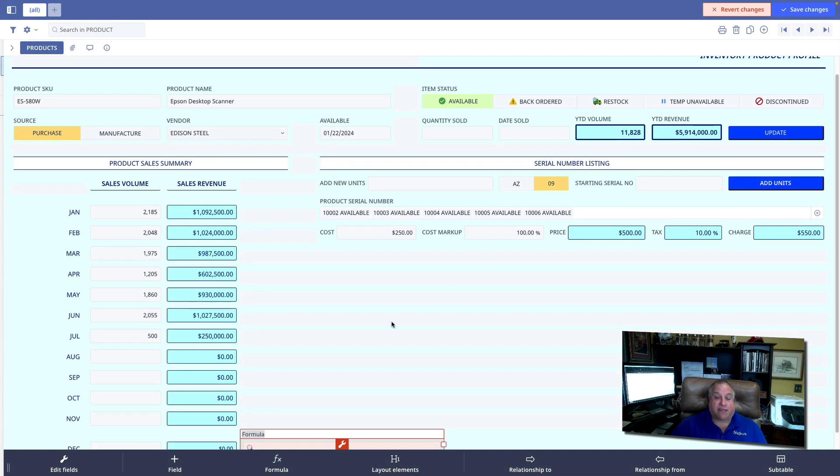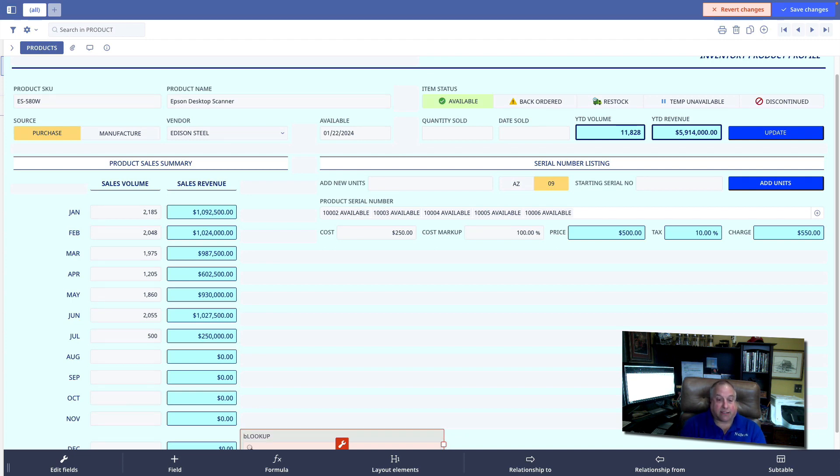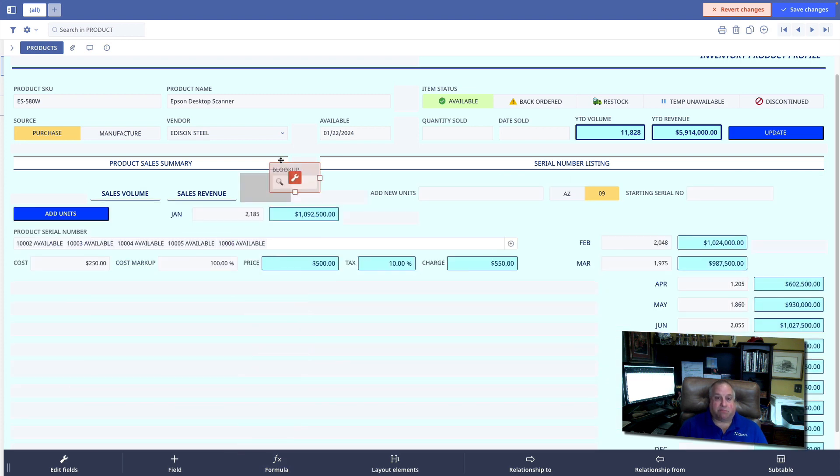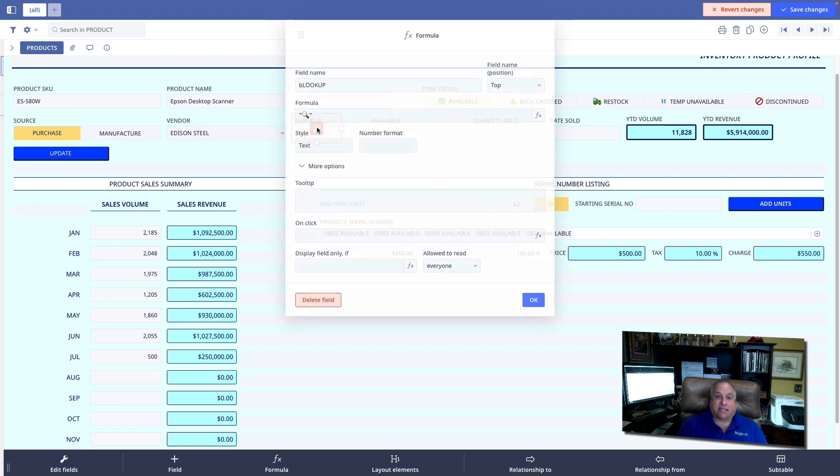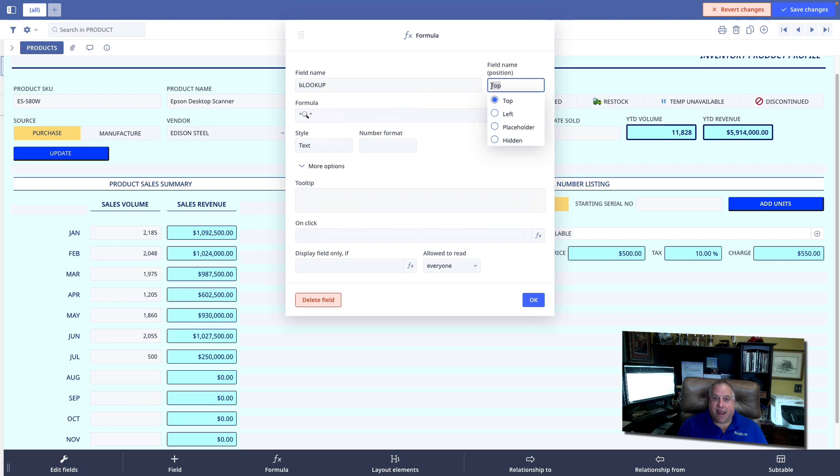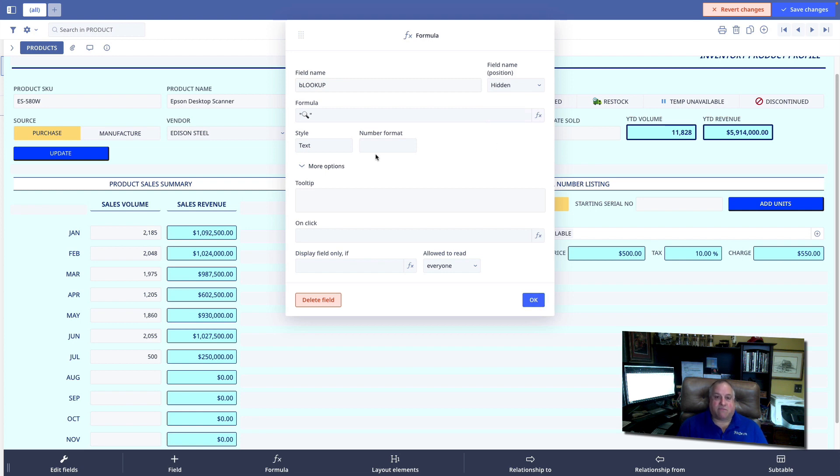Now I have given my button an appearance. I'm going to give it now a name. And I will call this object lookup. I will give it the lowercase b to indicate that it is a button object. What I now want to do is hide the name of the object, b lookup. So I'm going to go to field name position and hide it.